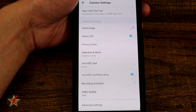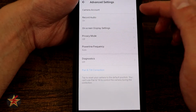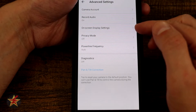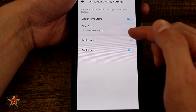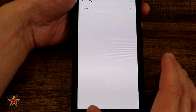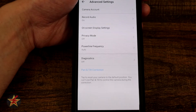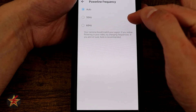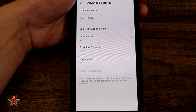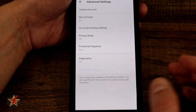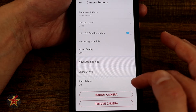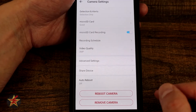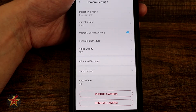Under Advanced Settings we have Camera Account to lock the camera, Record Audio on or off — useful since some places don't allow audio recording — and On-Screen Display settings for date/time, display text, and logo. Display text is nice because you can customize it, for example with a company name. There's also Privacy Mode, Power Line Frequency set to auto with options for 50Hz or 60Hz, Diagnostics, and Pan Tilt Correction to return the camera to its true center. Finally, you can Share the Device, set Auto Reboot on a schedule, manually reboot, or remove the camera from the app.